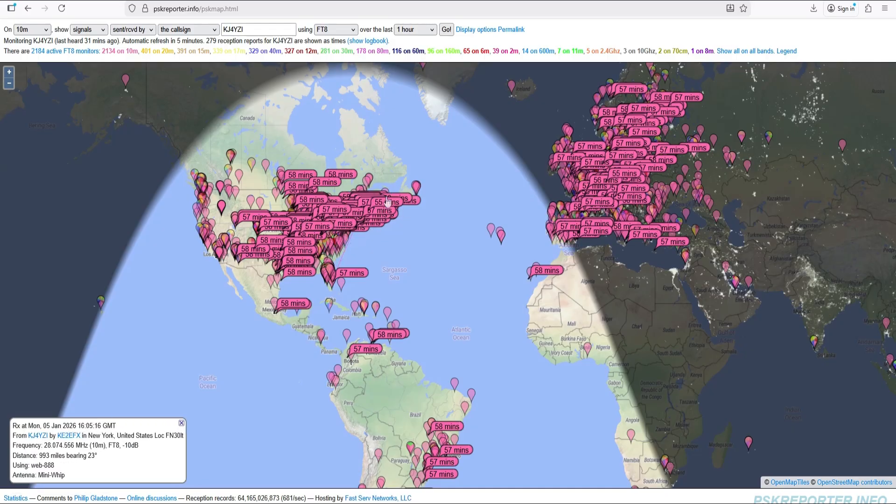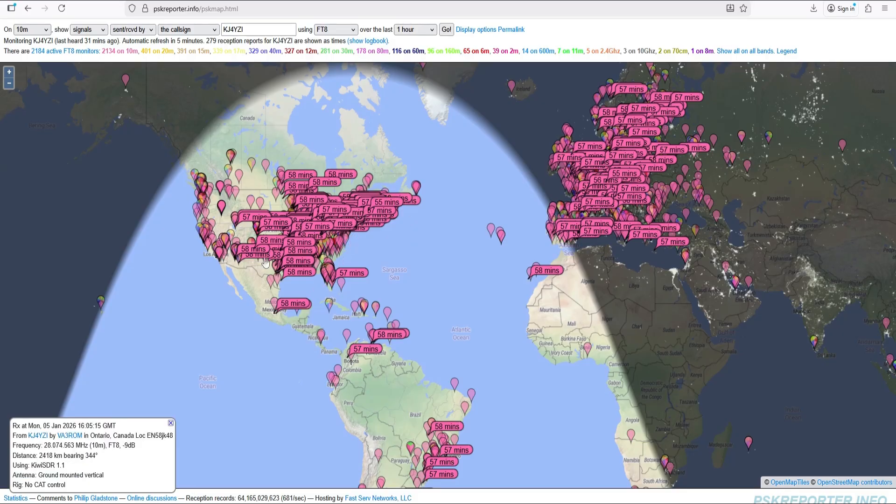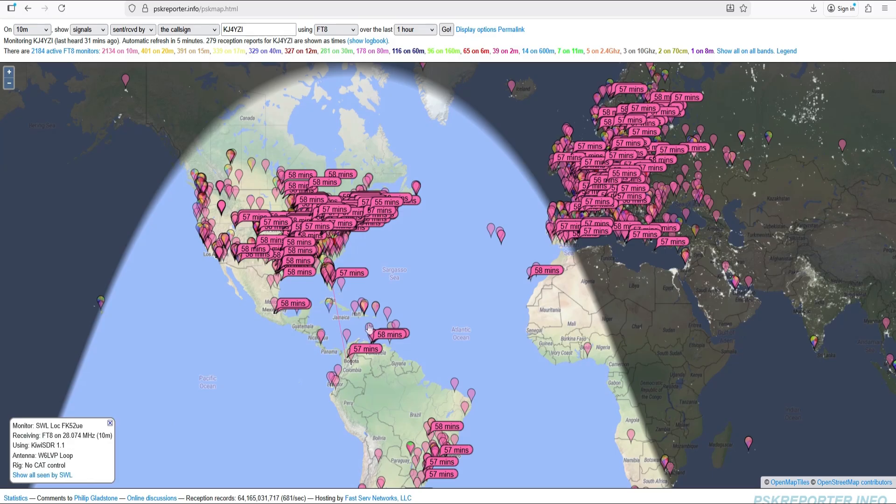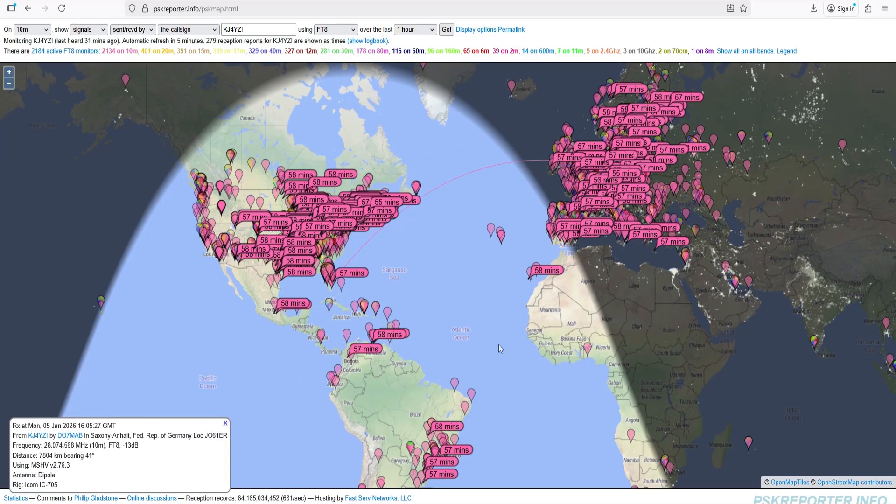At zero power output on my radio, maybe 100 milliwatts, I was being detected up here in the northeast United States. At five watts I was pretty much covering the United States and down in the Caribbean, and at 50 watts I was up into Europe and South America.